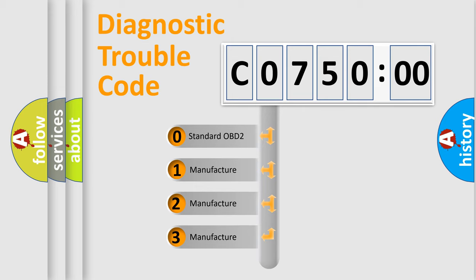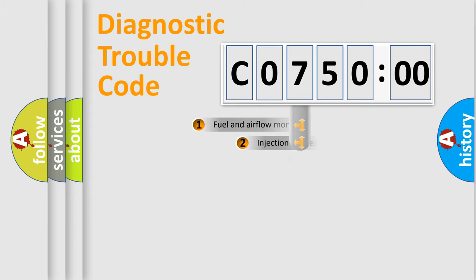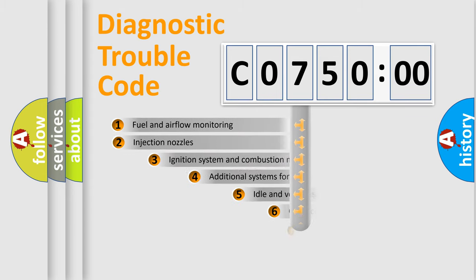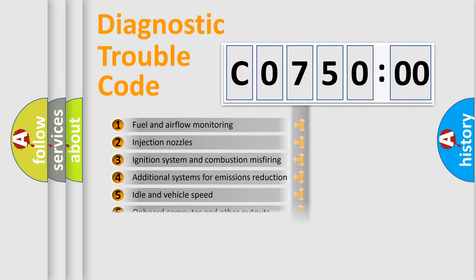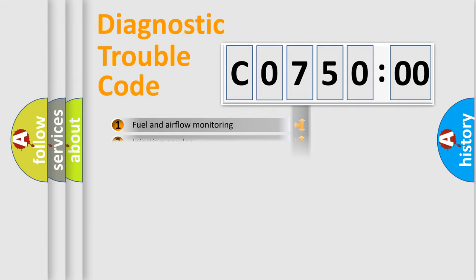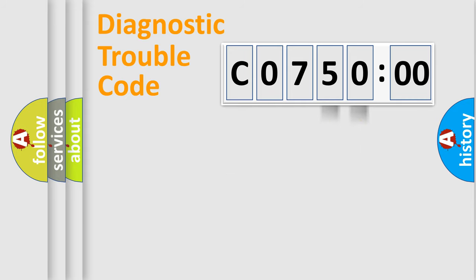If the second character is expressed as zero, it is a standardized error. In the case of numbers 1, 2, or 3, it is a more specific expression of the car-specific error. The third character specifies a subset of errors. The distribution shown is valid only for the standardized DTC code. Only the last two characters define the specific fault of the group.